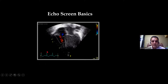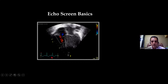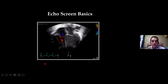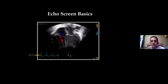What you're seeing here is an ECG. Ideally, all echo studies should be done with the ECG on. Normally for clinical purposes we don't do it, but for research purposes we ideally should. So these are the few basic things we see on our echo screen.